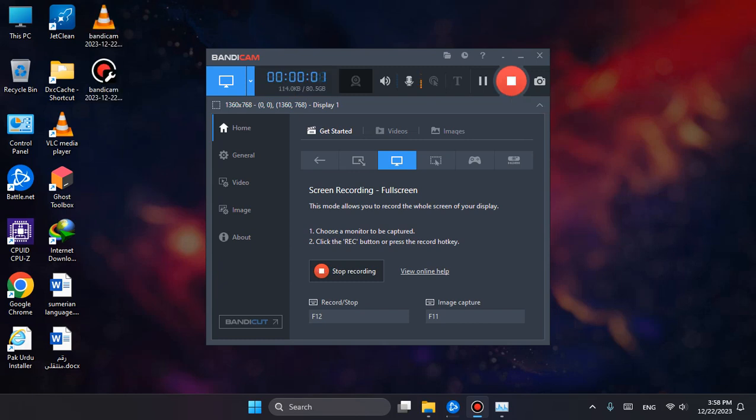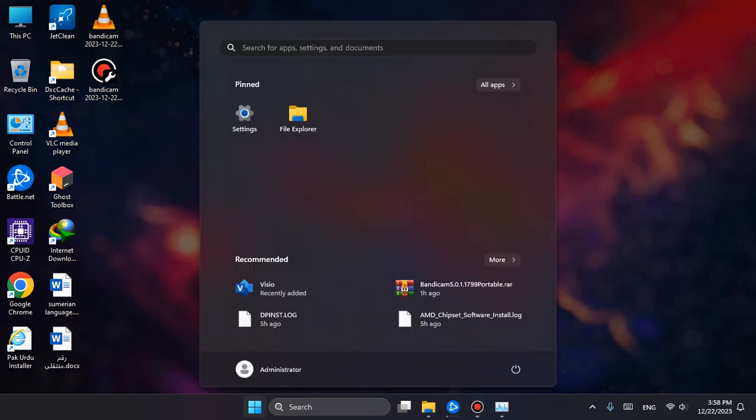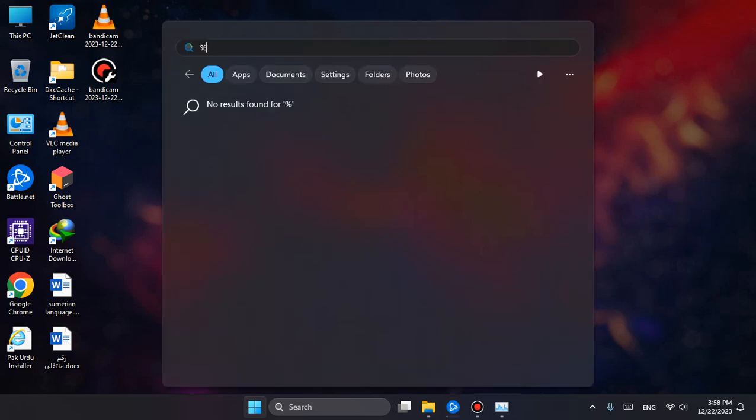Hello guys, welcome to another video on my YouTube channel. Let's get straight to the point. Go to the percent AppData folder.